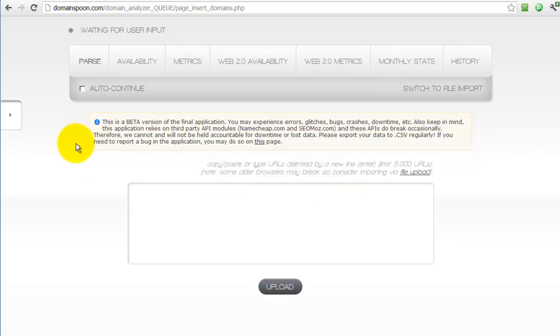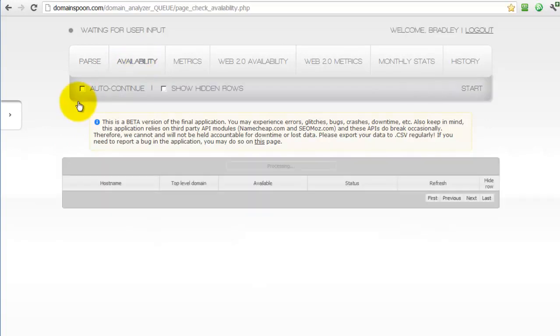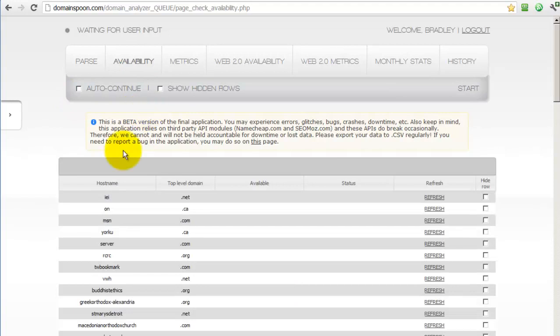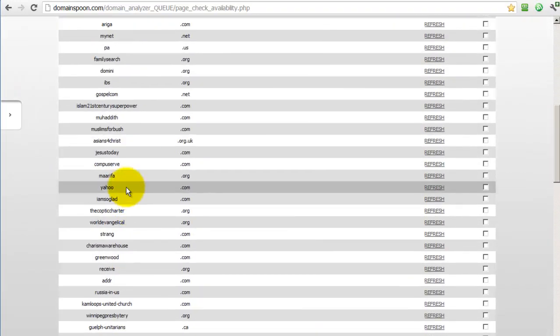Once the upload process is complete and we're left with a good list of registrable domains, they're moved to the next screen, the availability screen or the next section or the next stage in the process, which goes through and checks the domain availability, which we'll get to in the next video.